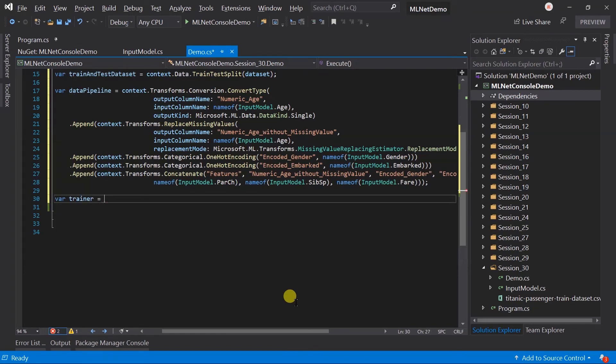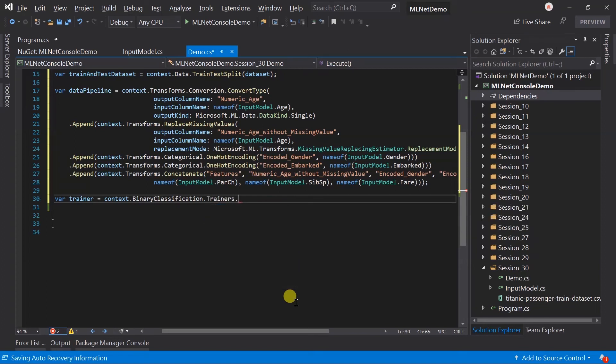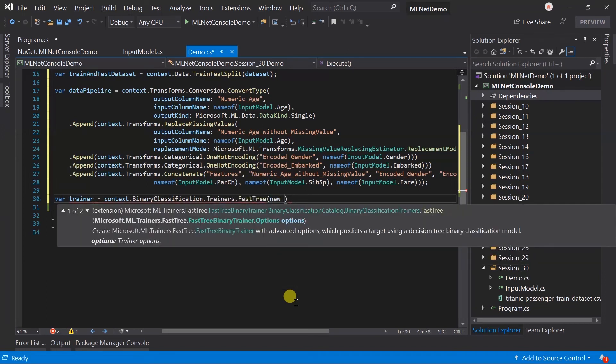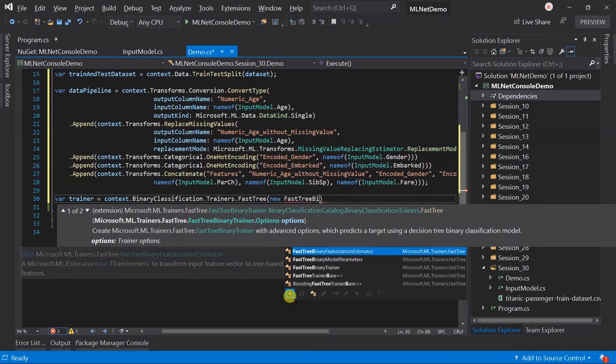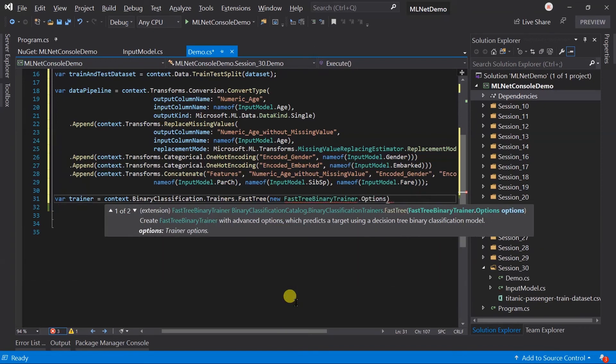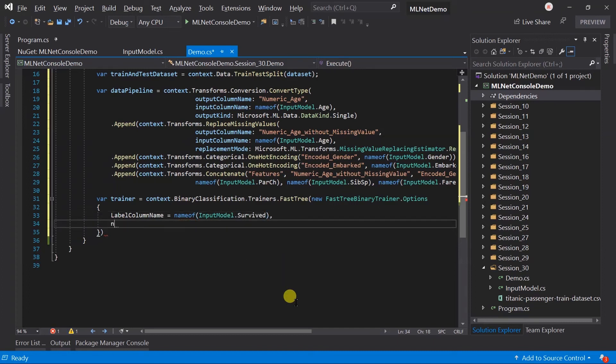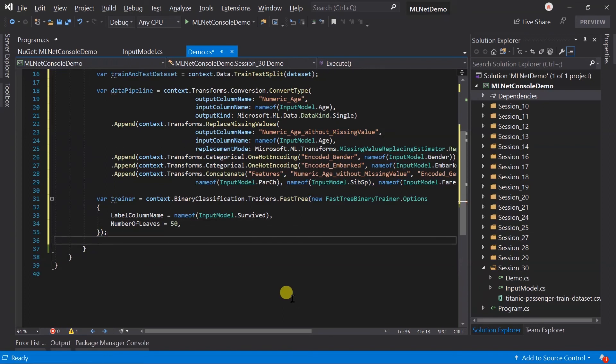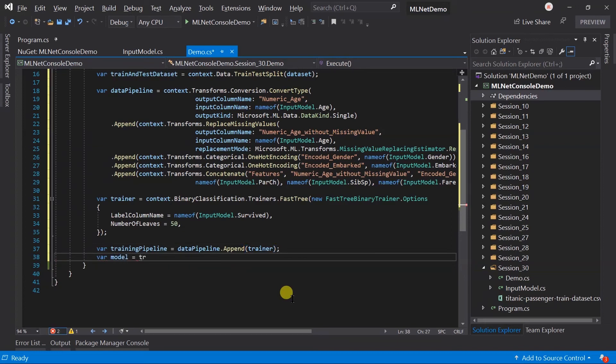Create a trainer for Fast Tree and pass the options. Label will be survived. Number of leaves will be 50. You can use additional hyperparameters too. Let's create the training pipeline by adding the trainer to the data pipeline. And generate the model by passing the training dataset in the fit method.